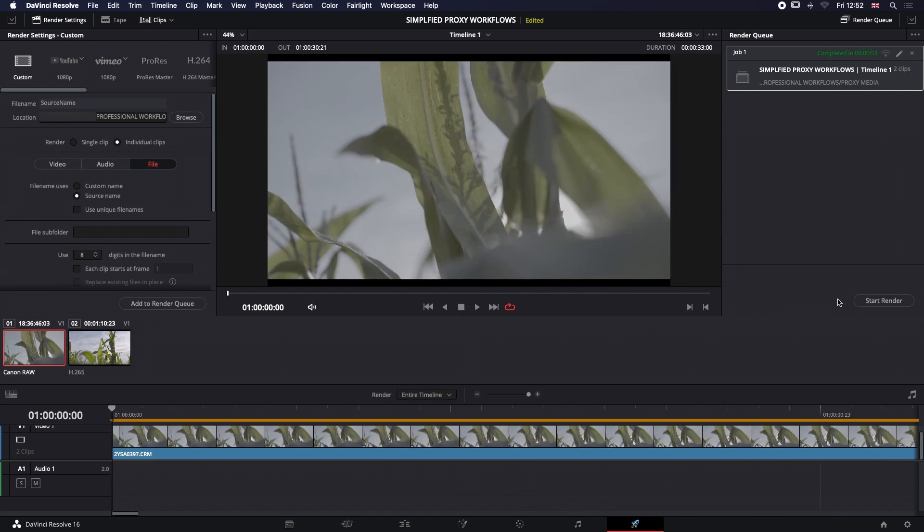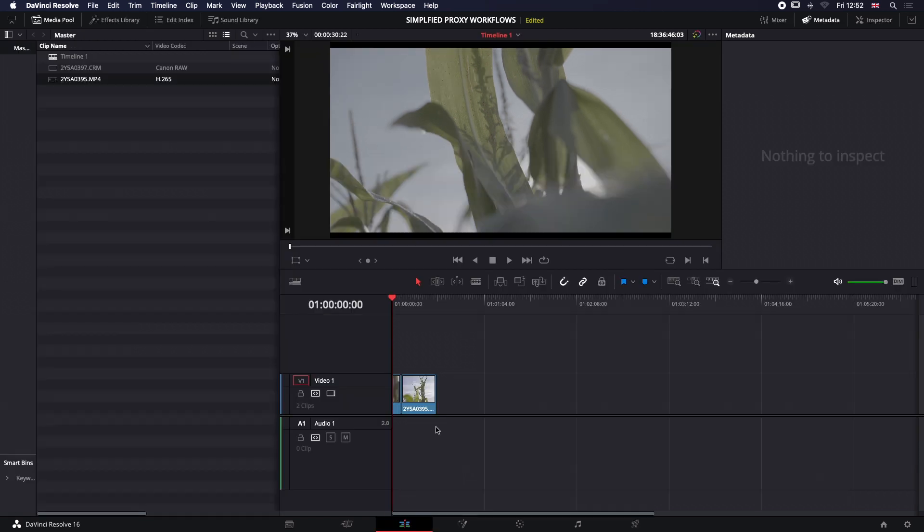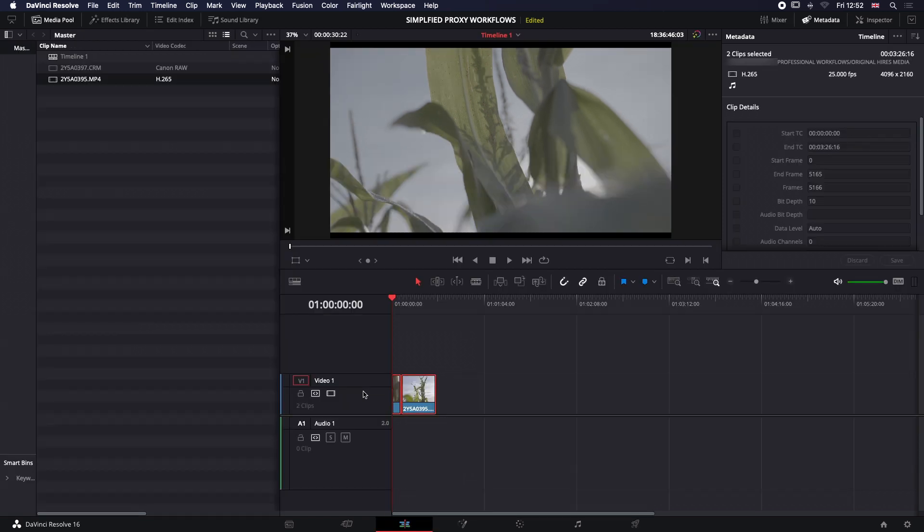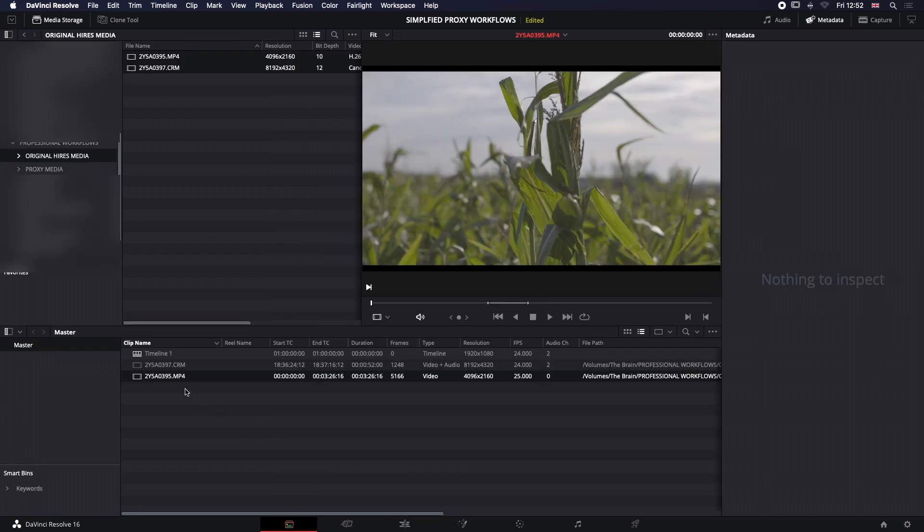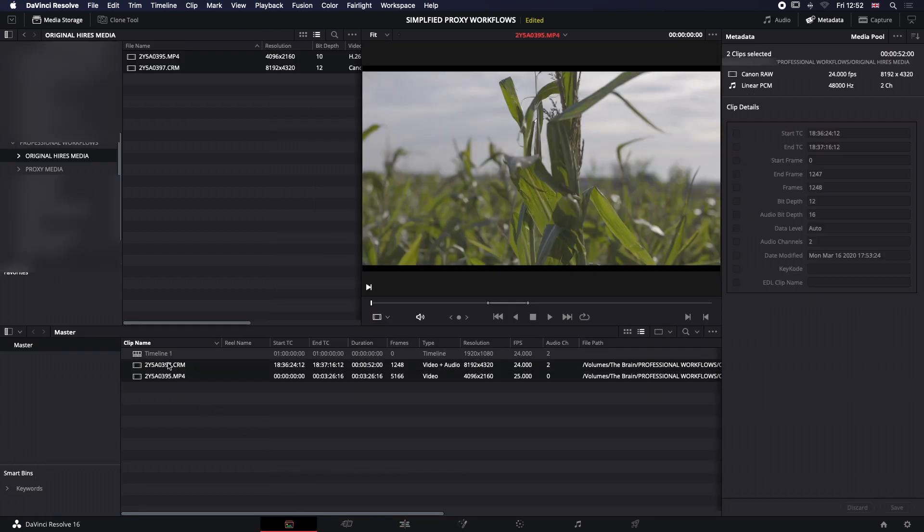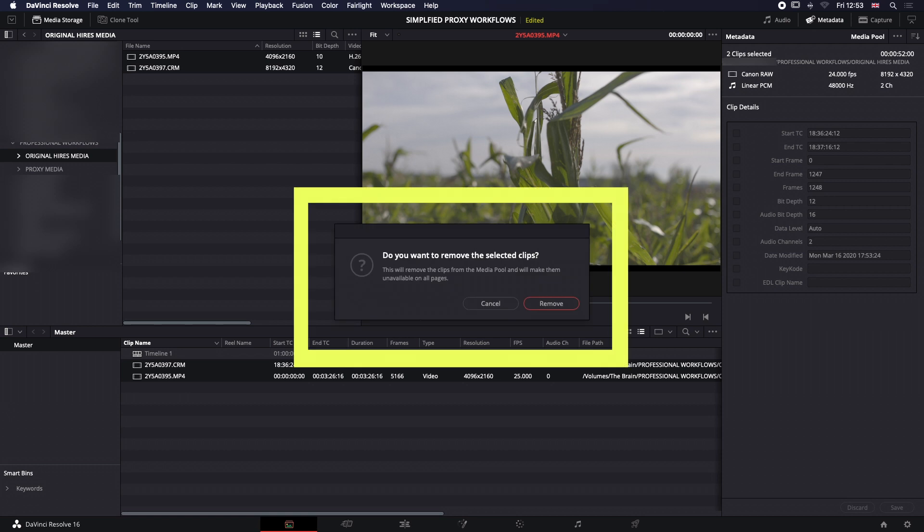Our render's done, so let's jump back into our Edit window. We know that we don't want these, so we're going to jump back into our media pool. We're also going to remove our original media files here.